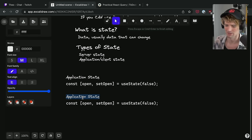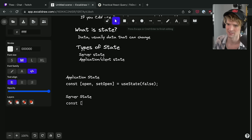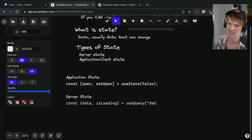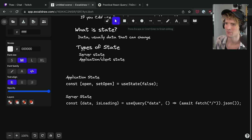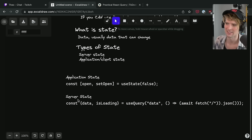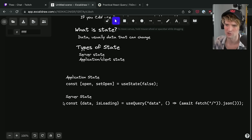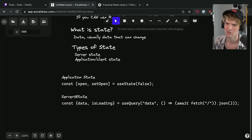Whereas a more common server state example would be const { data, isLoading } = useQuery — some query to fetch data. Server state is data that you're fetching or getting from somewhere else that you're then showing in your application.